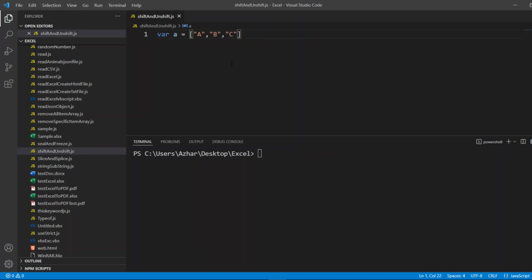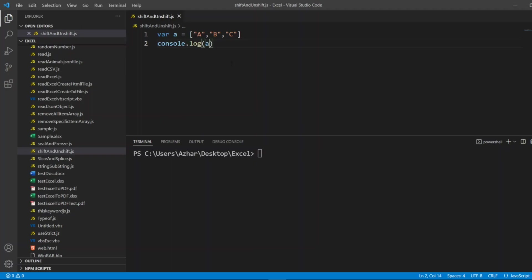Now what I'll do, I'll put console.log. I just want to print what is there in the array. So we can see it should only print a, b, c. So I'll write node shiftAndUnshift.js.